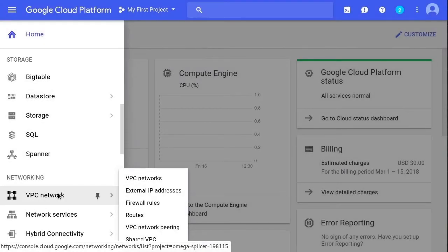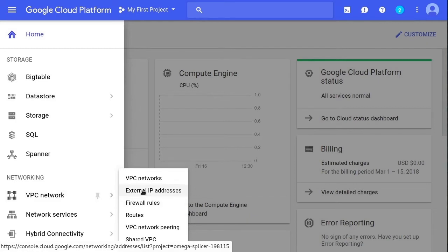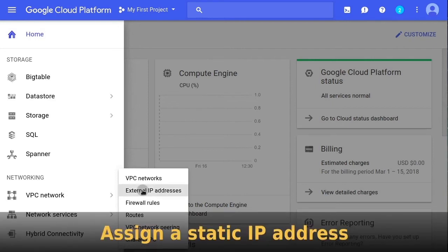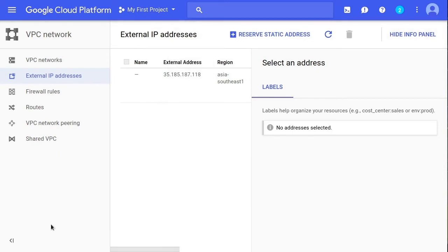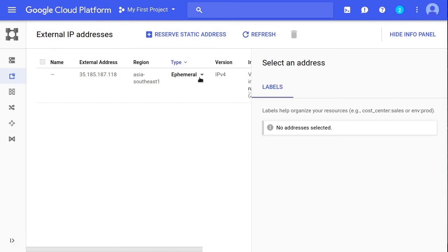By default, Google Cloud instances use an ephemeral external IP address. This IP address may change after every reboot, so we need to change it and assign a static IP address to our instance so we can connect it to the RunCloud platform. From the left-hand sidebar, go to VPC Network and then select External IP Addresses from the pop-up menu. In the External Addresses control panel, locate the Type drop-down selector — it will currently be set to Ephemeral.